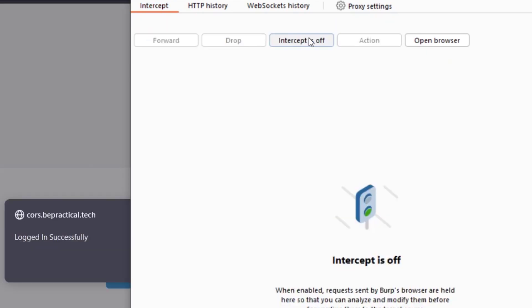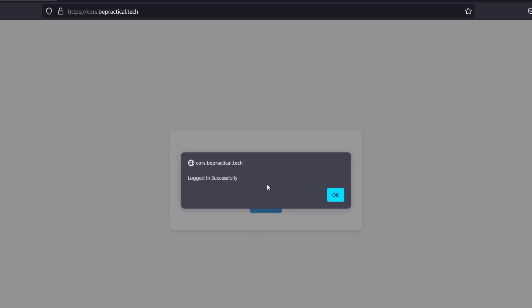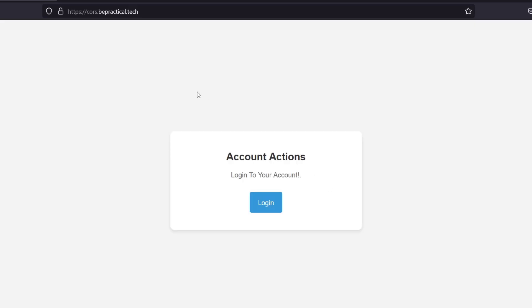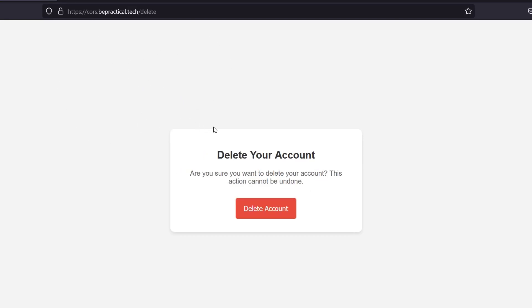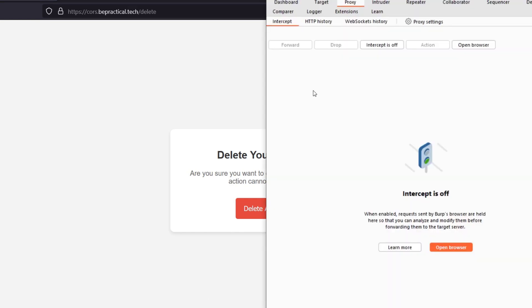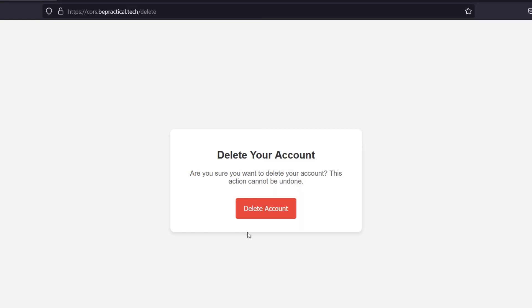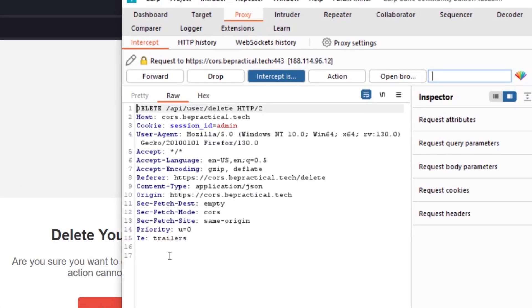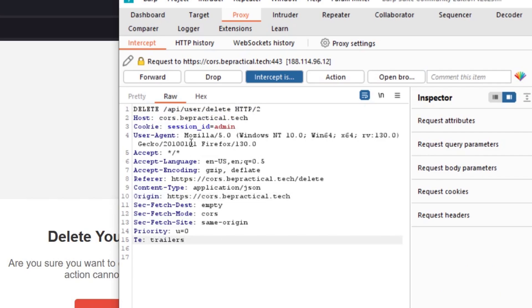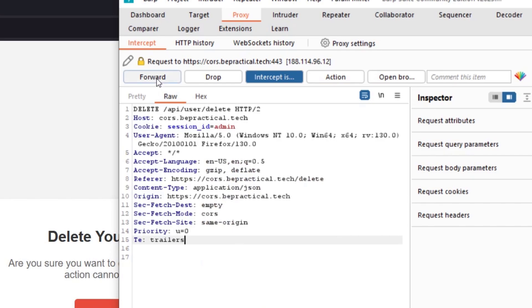I'm going to send this to Repeater and play with it. After logging in, we've landed on a delete endpoint — this is just for demonstration. After login we reach this delete endpoint where we can delete an account, which is a functionality many applications have. Let's intercept this part as well. We can see a DELETE request being sent to /api/users/delete.